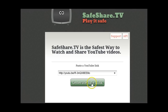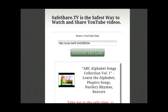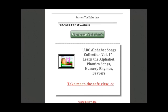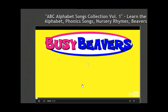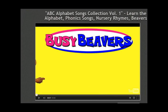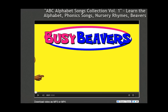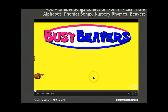on 'Generate Safe Link' and it's done. Here's the link that will take you to the safe view, and here is the video. Down here it gives you the ability to also share this safe link with others.